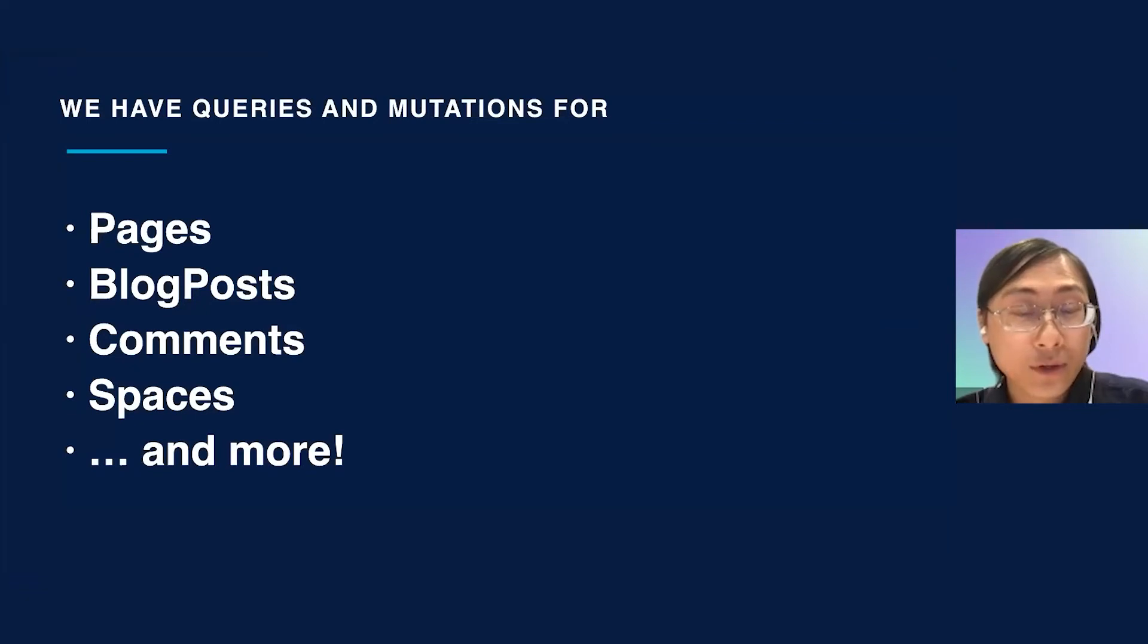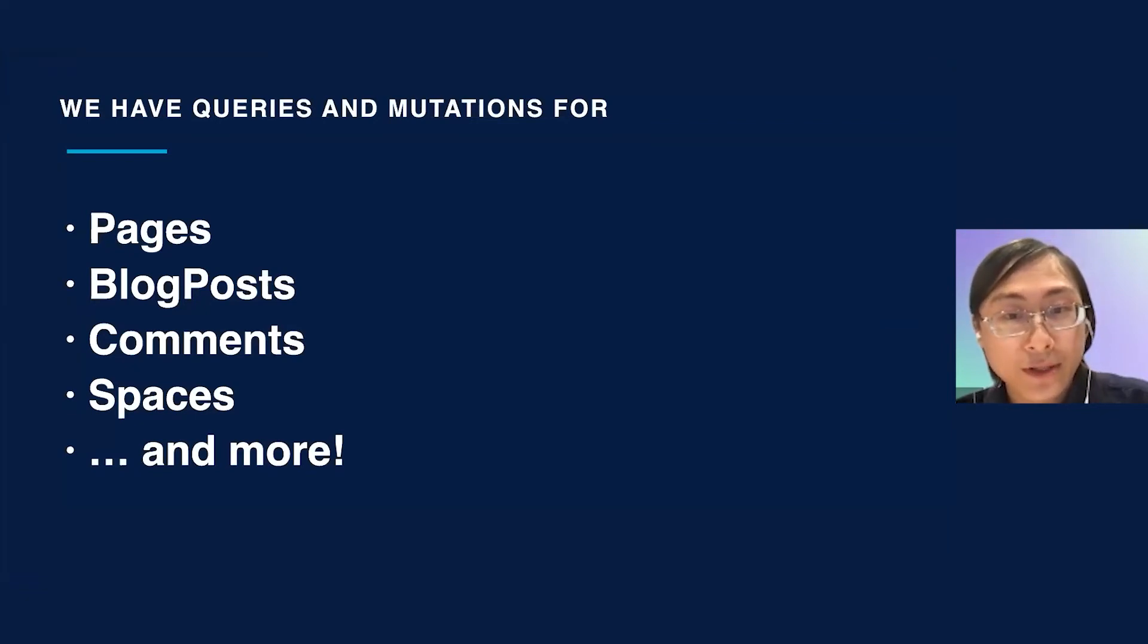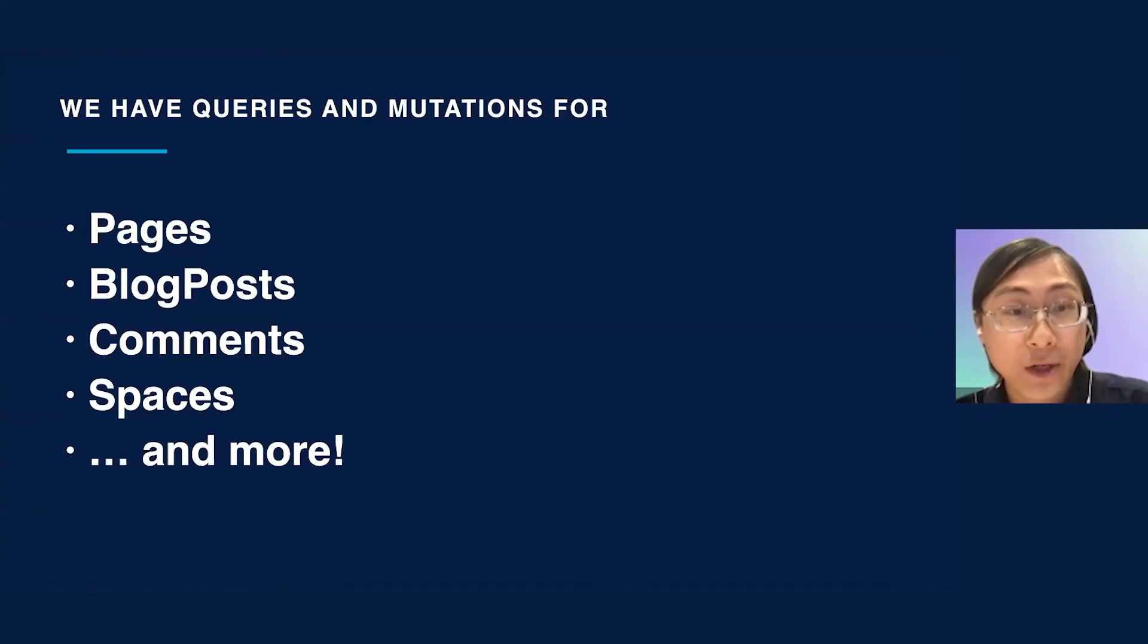So this demo only uses page query. We also have queries and mutations for blog posts, comments, spaces, and much more.